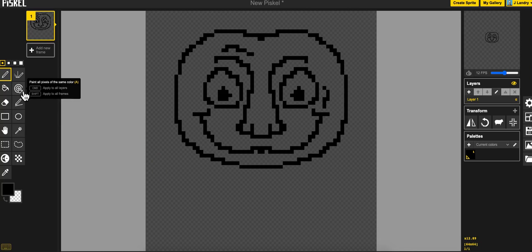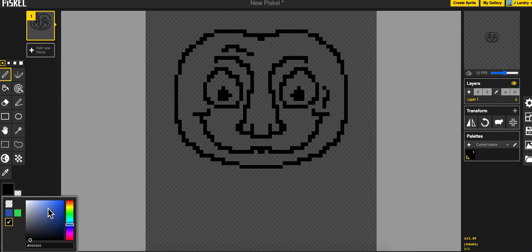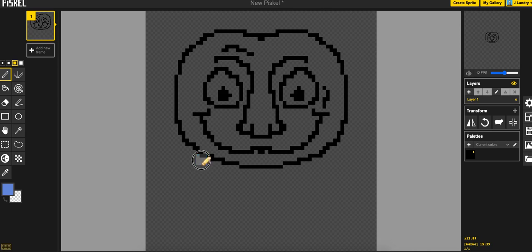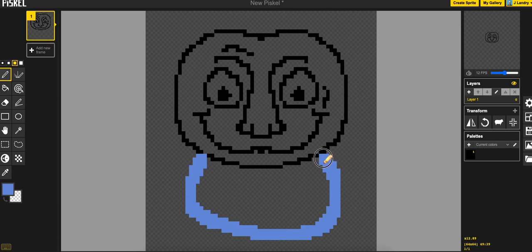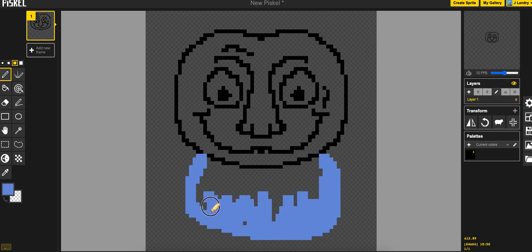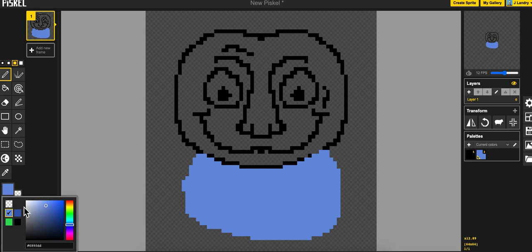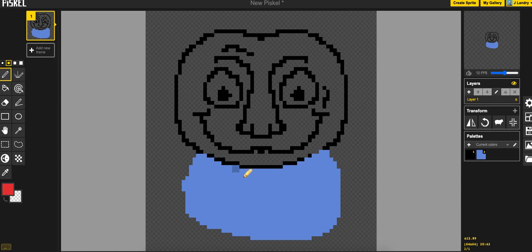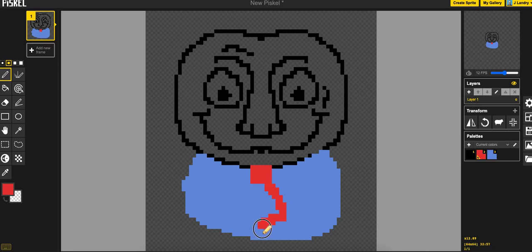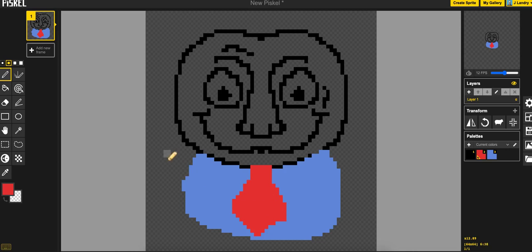The next tool going down called paint all pixels of the same color. This is a really interesting one. So let me just go ahead and put in some other colors here. I'm going to go ahead and just put in a really simple blue body here. Not my best work, but get to some other colors, and I'll go ahead and I'll give him kind of a reddish tie.